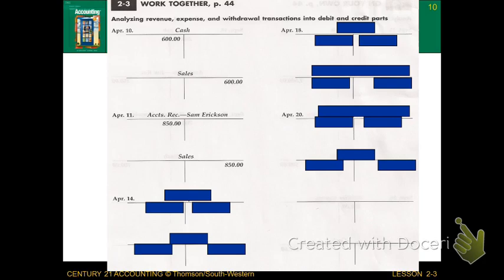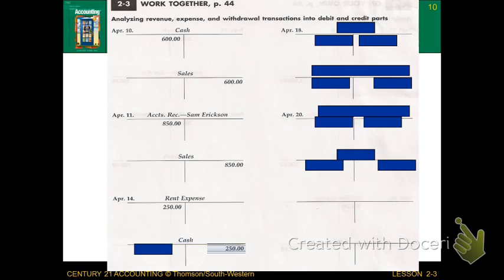On April 14th, pay cash for rent for $250. Remember, rent expense is a form of owner's equity, but we have to increase the amount of rent expense to ultimately decrease our owner's equity. So increase rent expense as a debit. And we're going to decrease our cash account as a credit. Cash decreased as a credit; rent expense increased as a debit, which ultimately is a decrease to owner's equity.